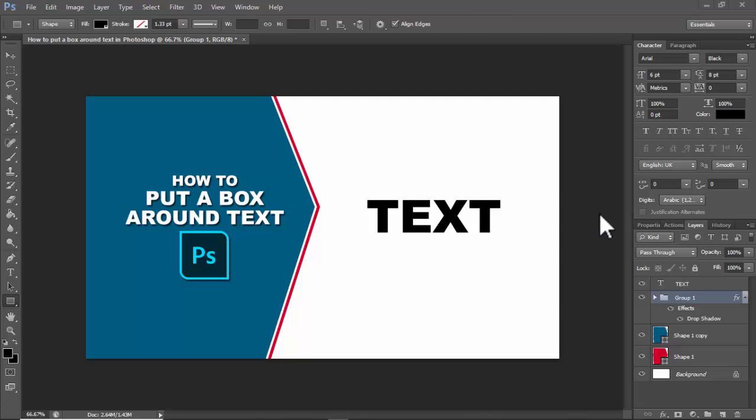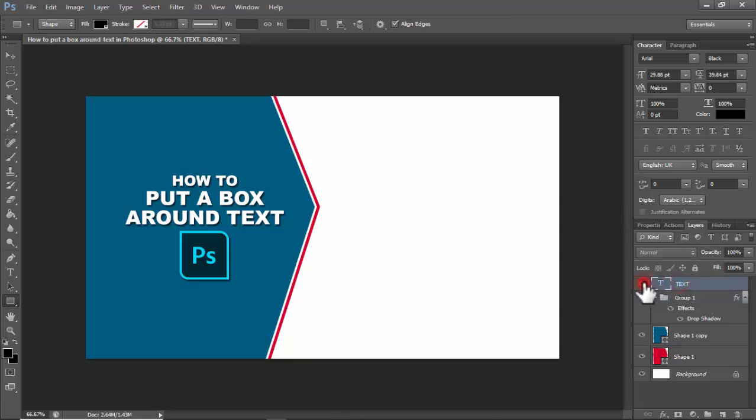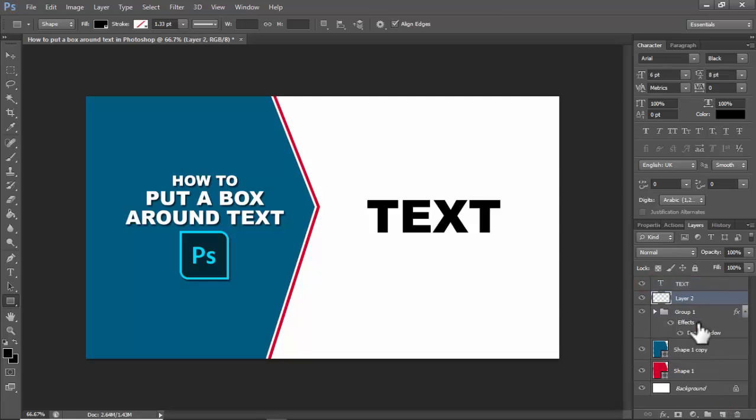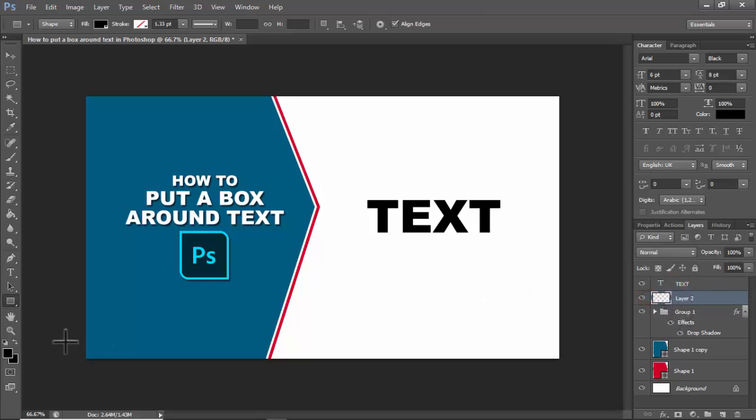In Photoshop, I have text. Click down and create a new layer below the text layer.